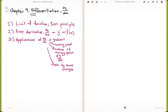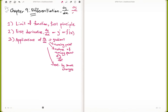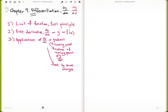Some books write it using delta notation for small changes of y and x. For the purpose of this discussion, we will be using dy over dx. This discussion is limited to SPM standard, equivalent to junior high school level.